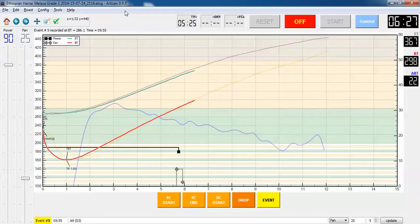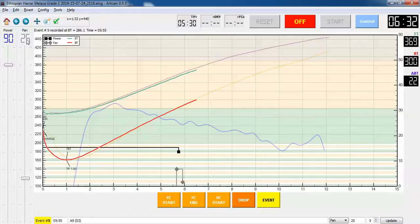So what I've done here, I've dropped the power to 90% once I get to the end of drying and then hit the fan at 25. It'll stay that way until I get to a BT of 330.